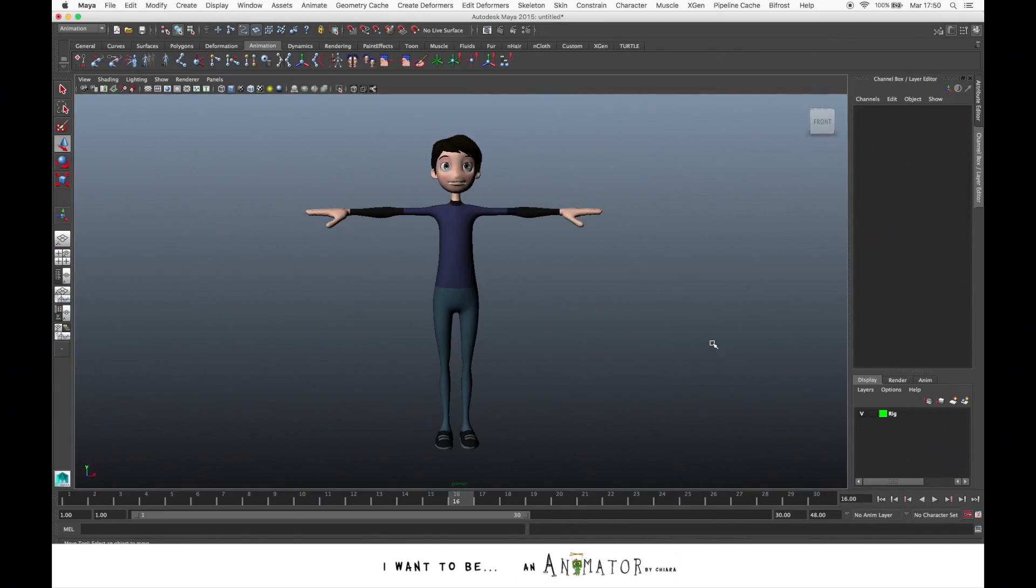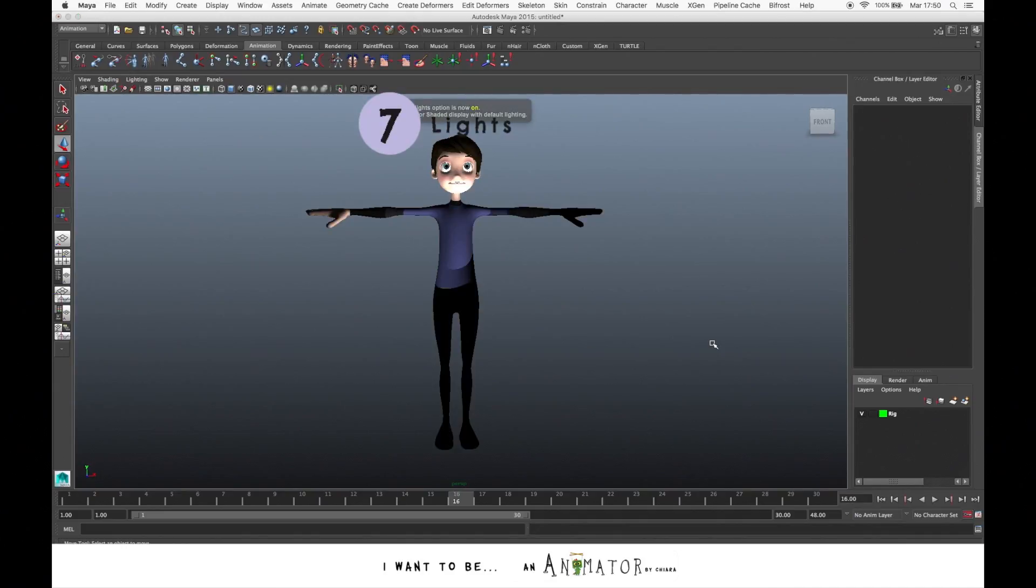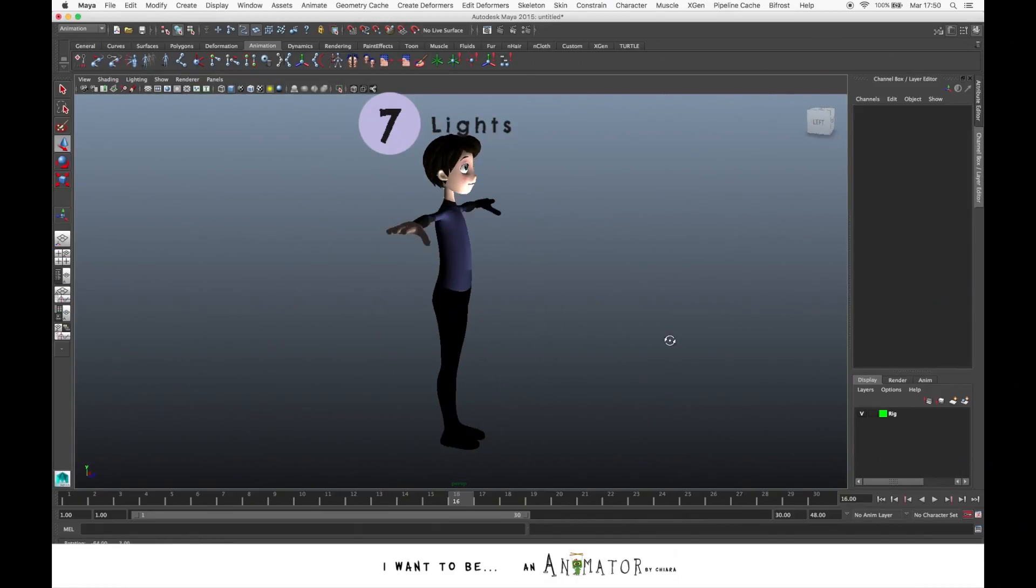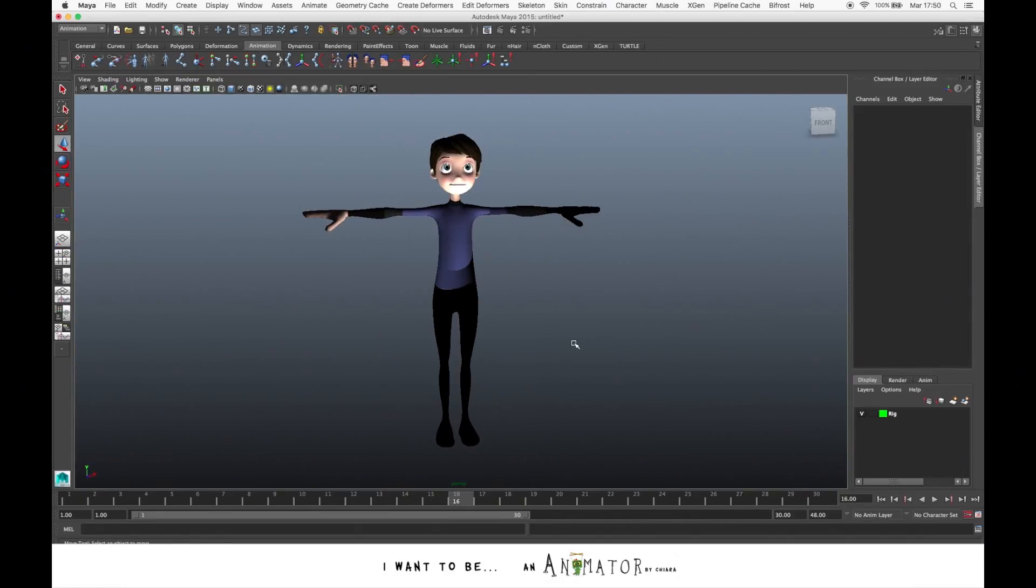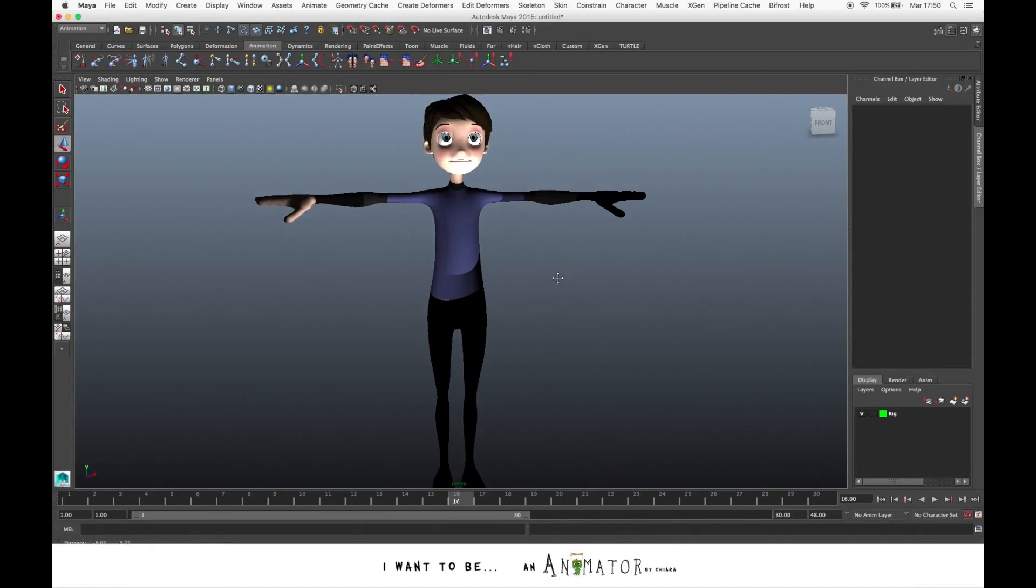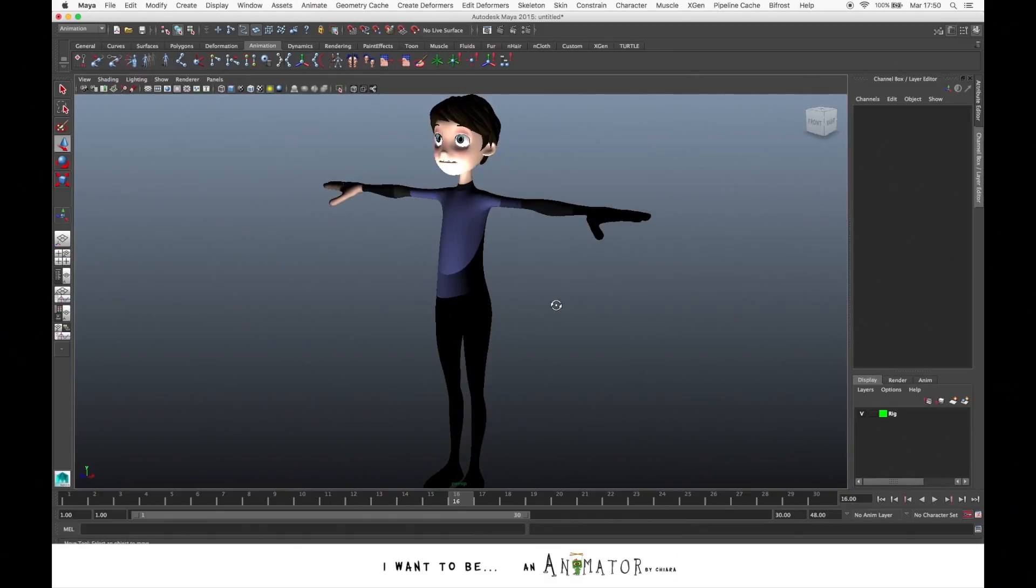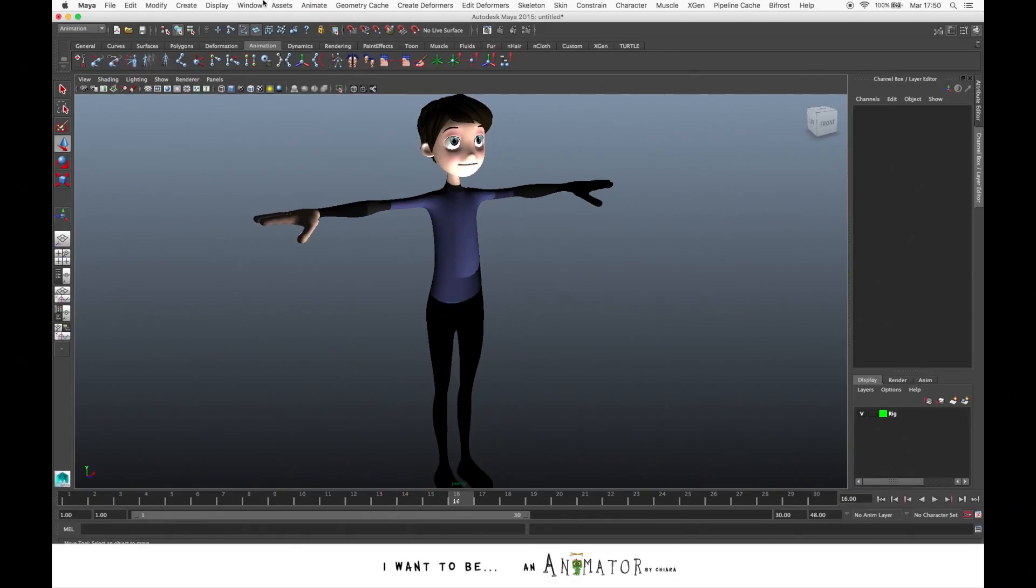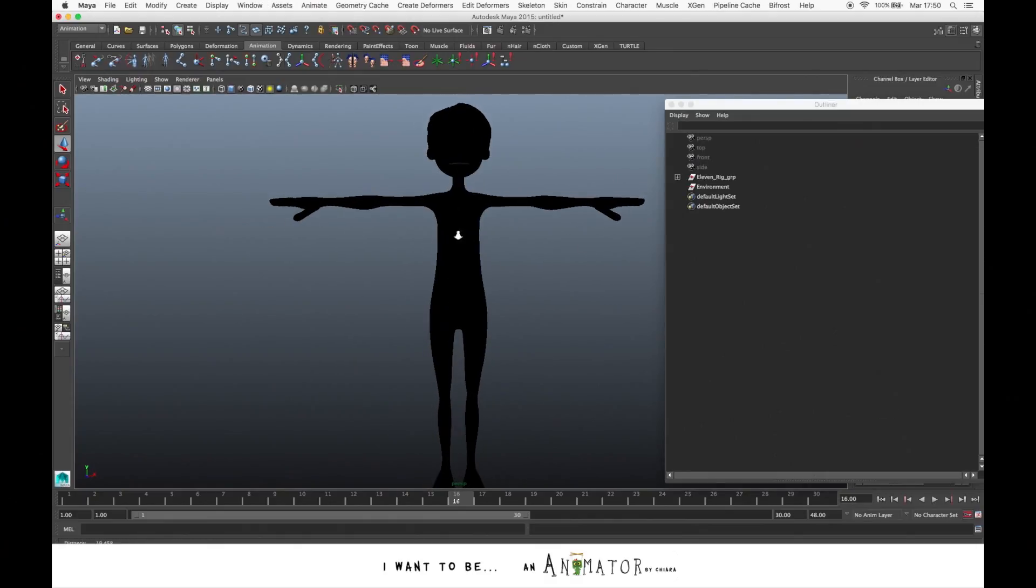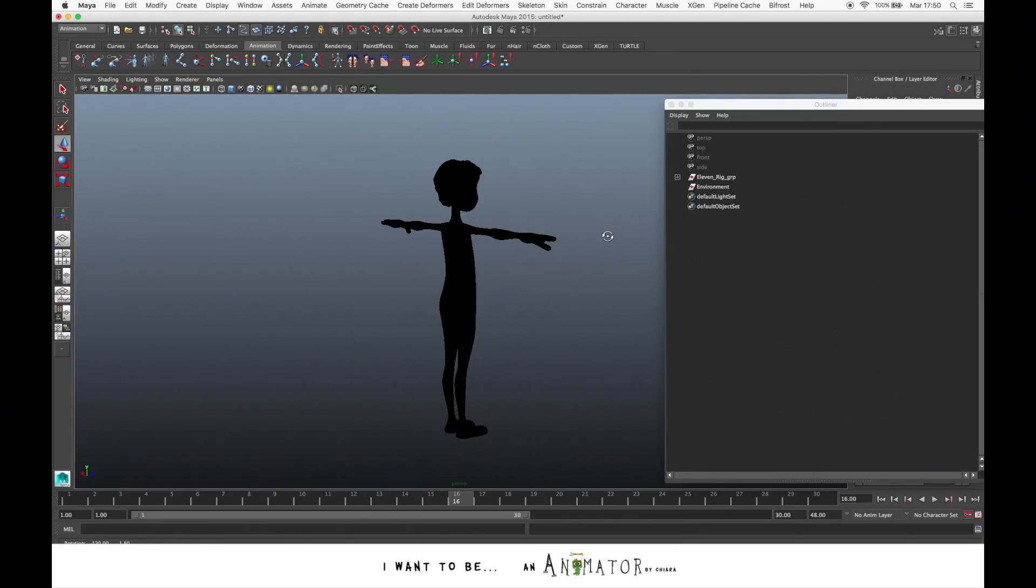The last one. If you press 7, you have the light visualization. As you can see, if you have some lights in the scene, here you see a preview of how the light works. If you don't have light, you will see everything in black.